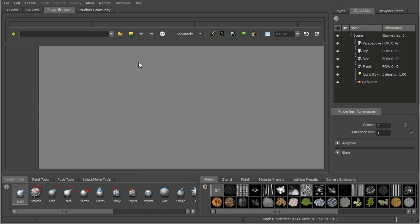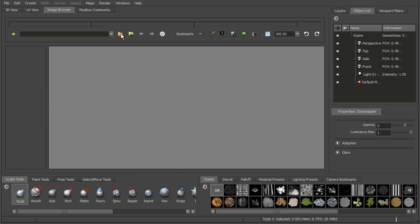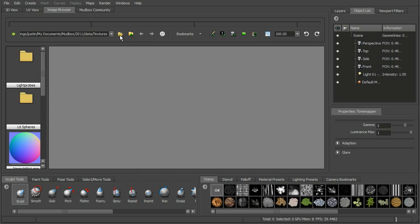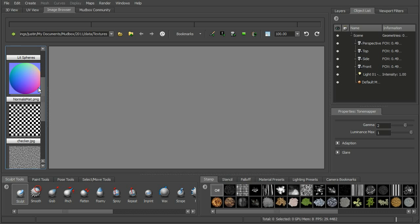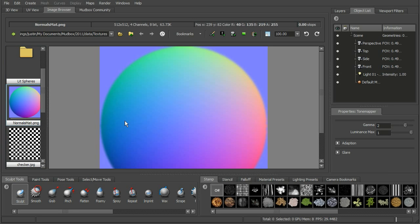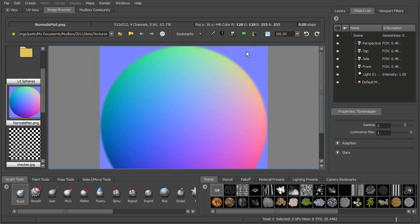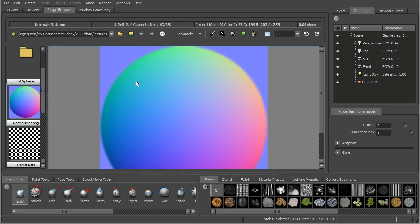The image browser will allow us to load up folders and look at different images. Let's open up a directory. Here's our textures folder and we can see images over here on the left. We click on those and we can see them. We can also load those in as stamps and stencils, which we'll look at in a little bit. This gives us the ability to look at all the images we may be using for textures, stamps, and stencils.